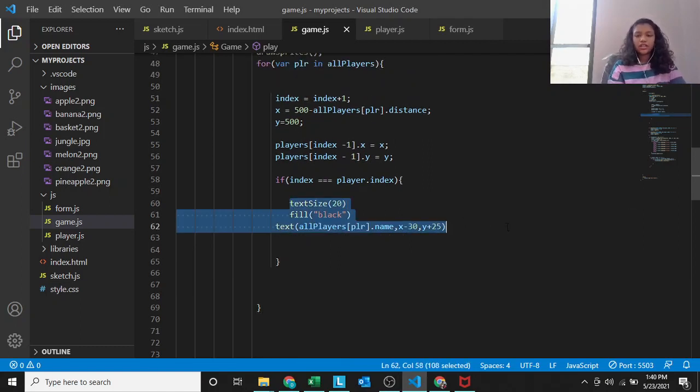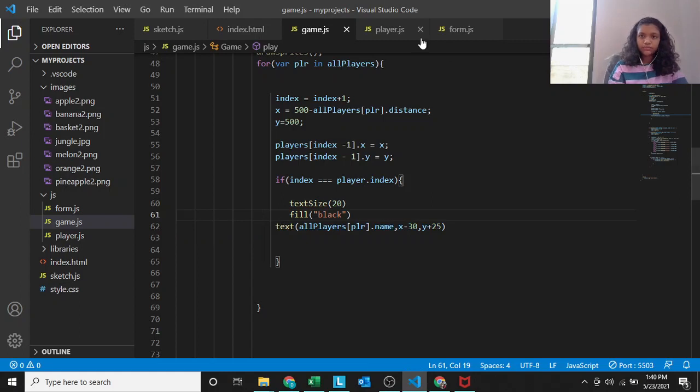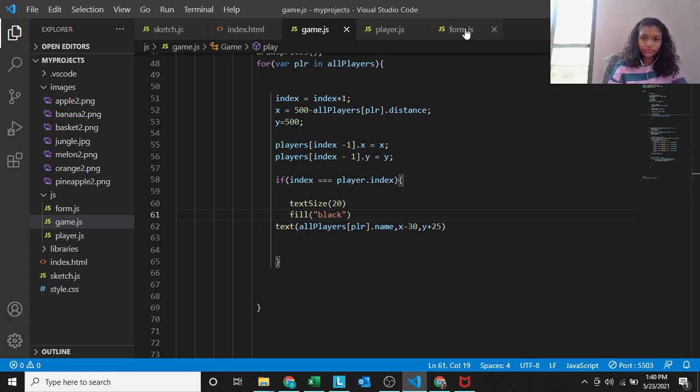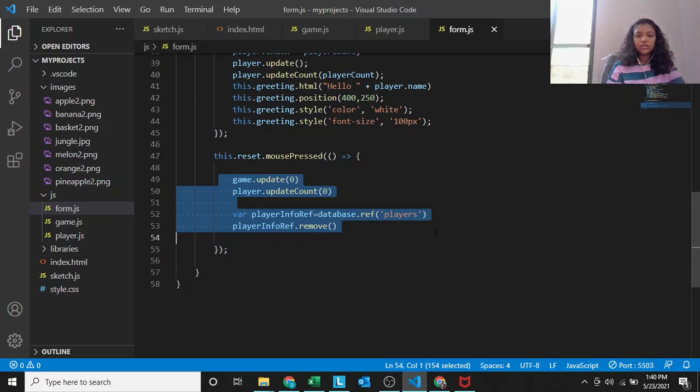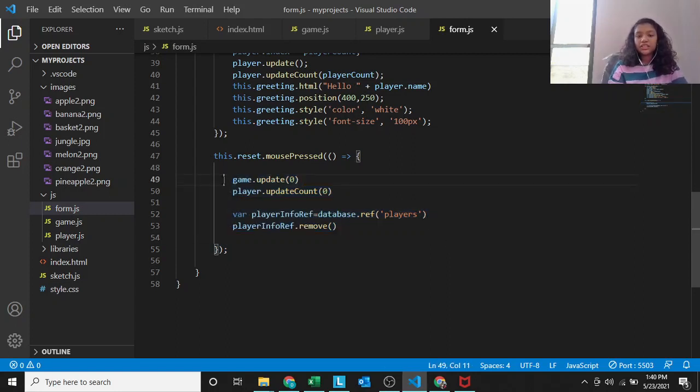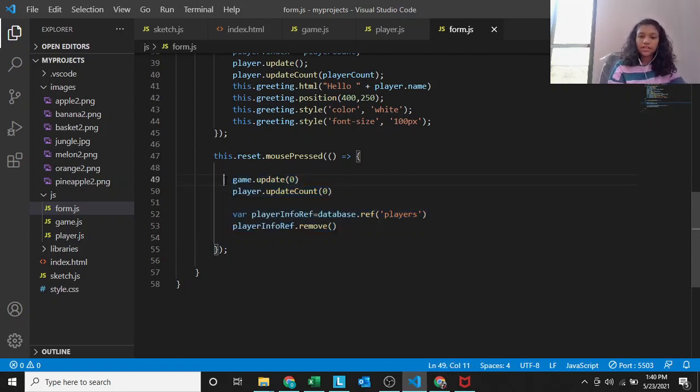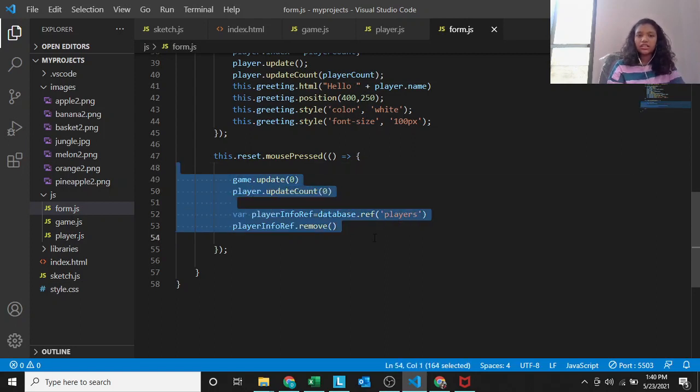You can see the player count is increased by 1 more. So now it's player count 2, and the game state is changed to 1. When both the players are there, the game state changes to 1.